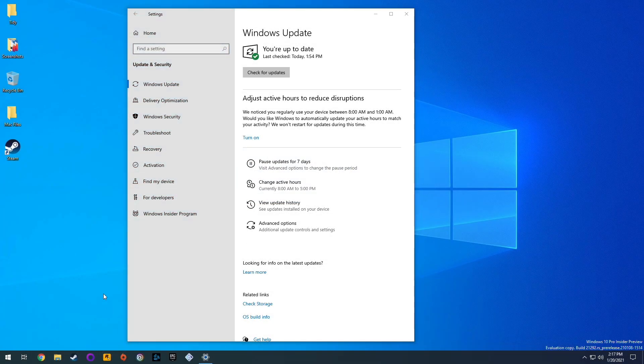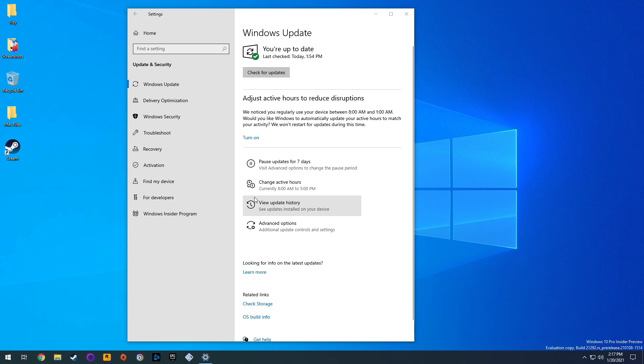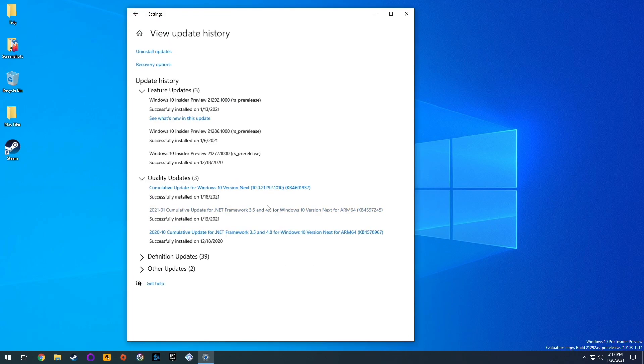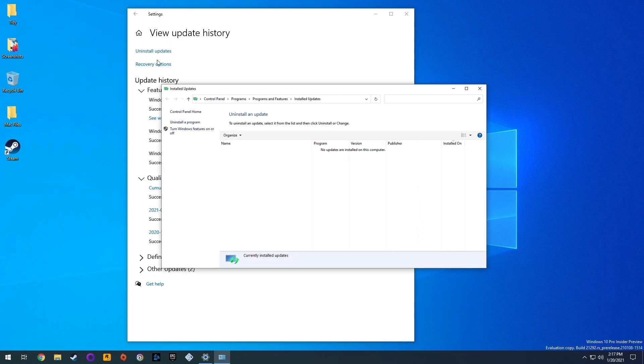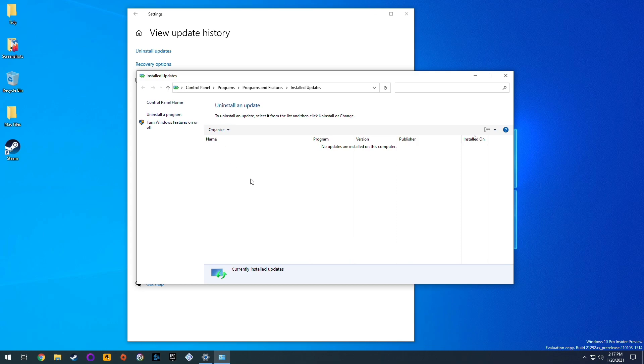So what we want to do is roll back without having to reinstall the entire thing. The normal way to uninstall an update is to go into Windows settings and then go to update history and then click on uninstall updates.